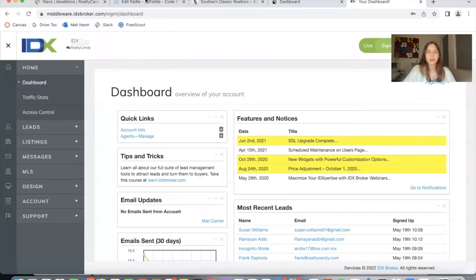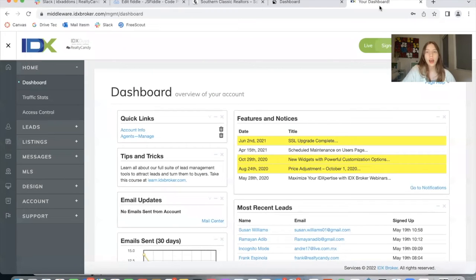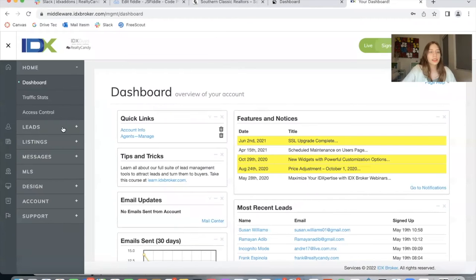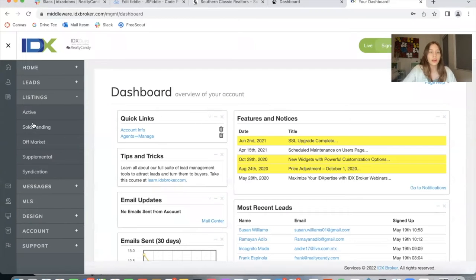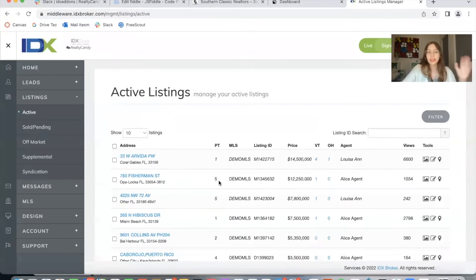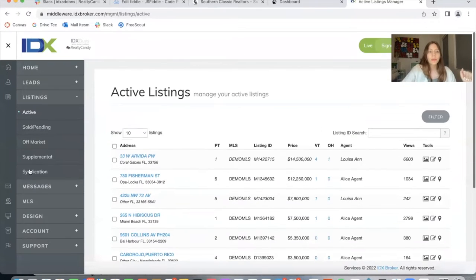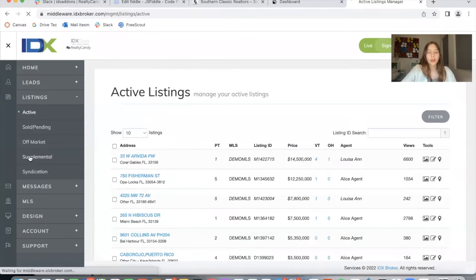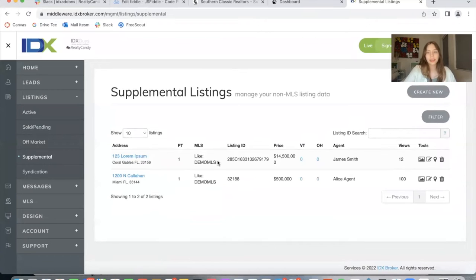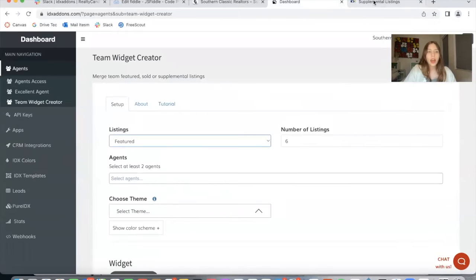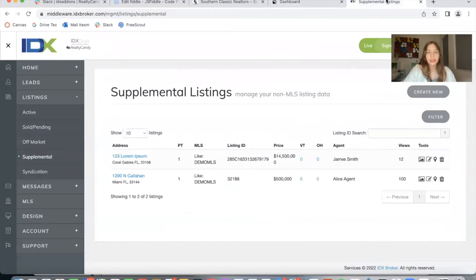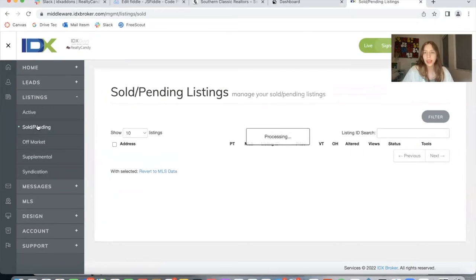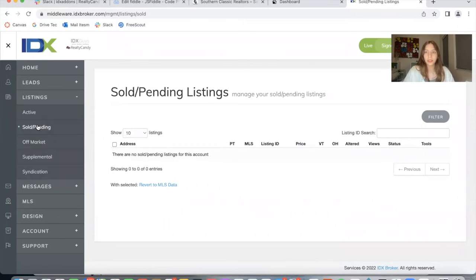So I'm in our demo account. This is not the Southern Classic Realtors account, but I want to show you how these look in a demo account. Featured listings are the ones here that say active, so featured means active listings. Supplemental are the ones in this section, and these are listings that you can manually add by clicking on create new. Sold pending listings are the ones in this section. As the name says, these are listings that have been sold or are pending to be sold.